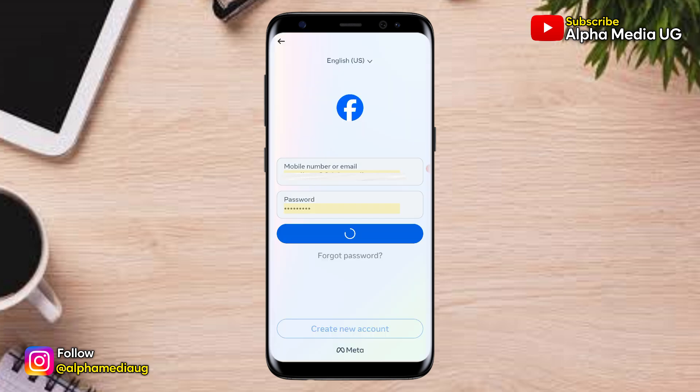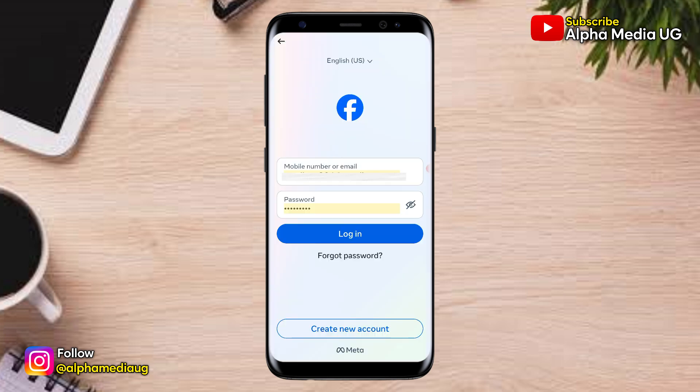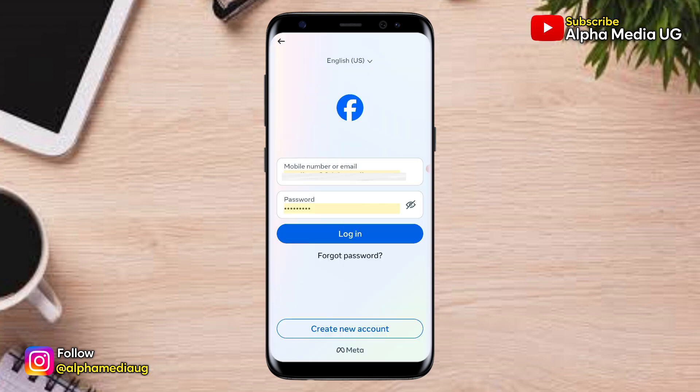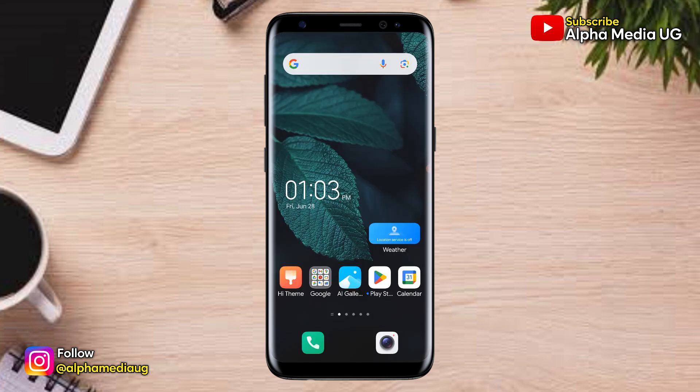In this video, I will show you two ways on how to log into your Facebook account if you are unable to log in due to an unexpected error. The first solution is for you to log into your Facebook account via Instagram.